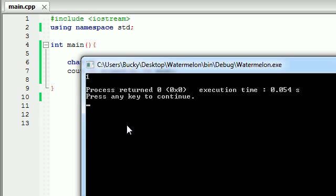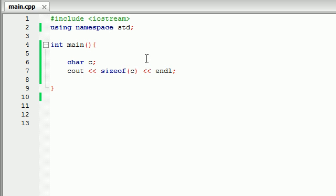You go ahead and run it and it outputs the size of character, which is 1 byte. So any character we store in our computer, it takes 1 byte of memory. Alright, simple enough.